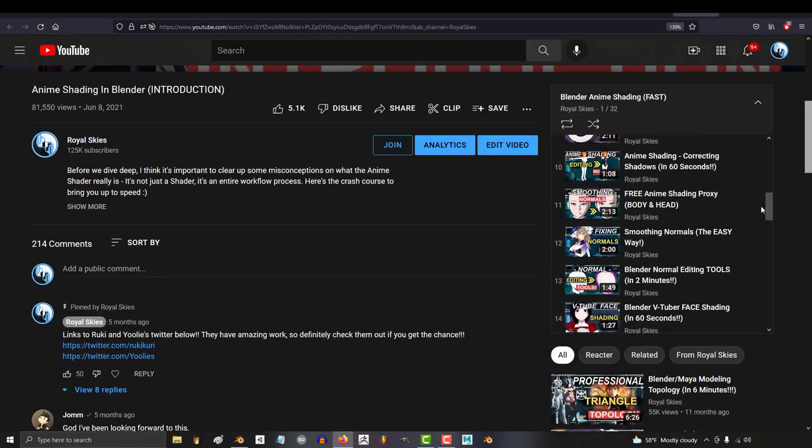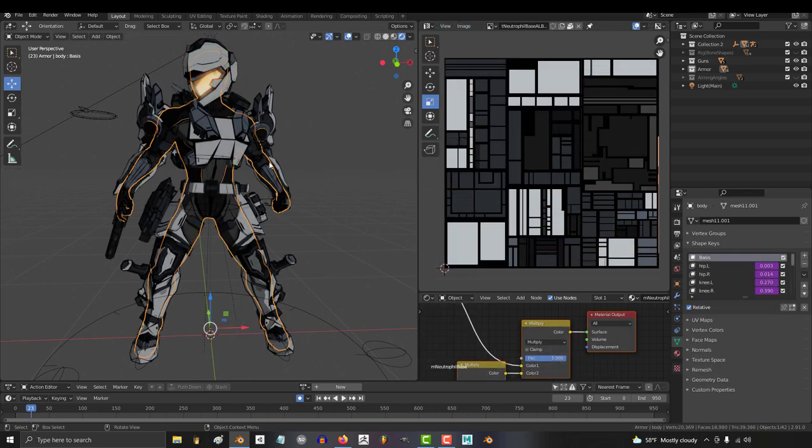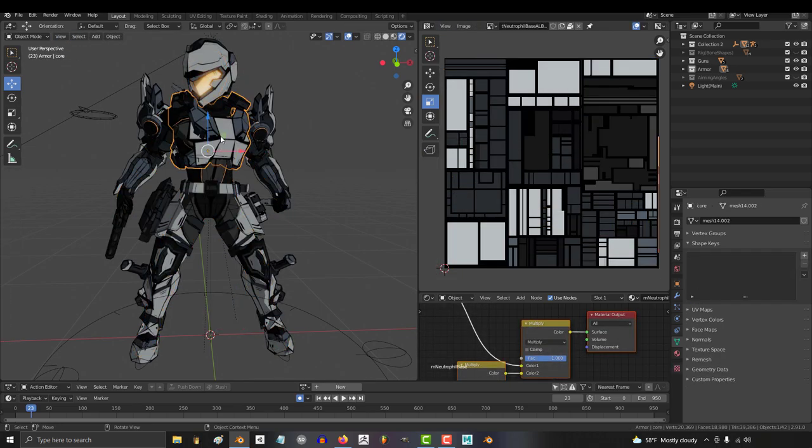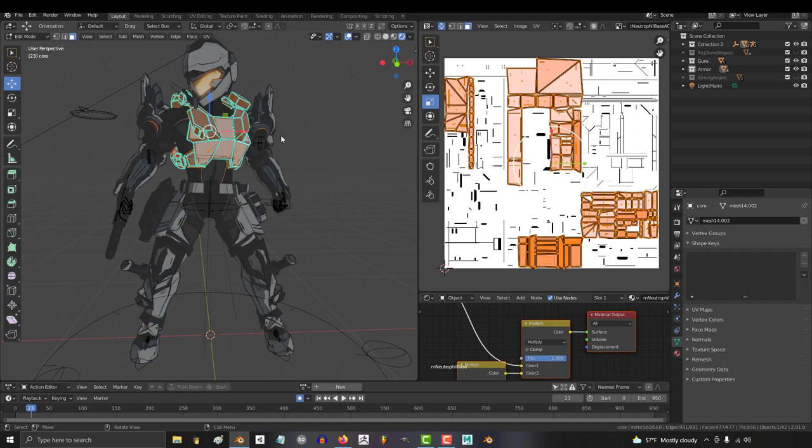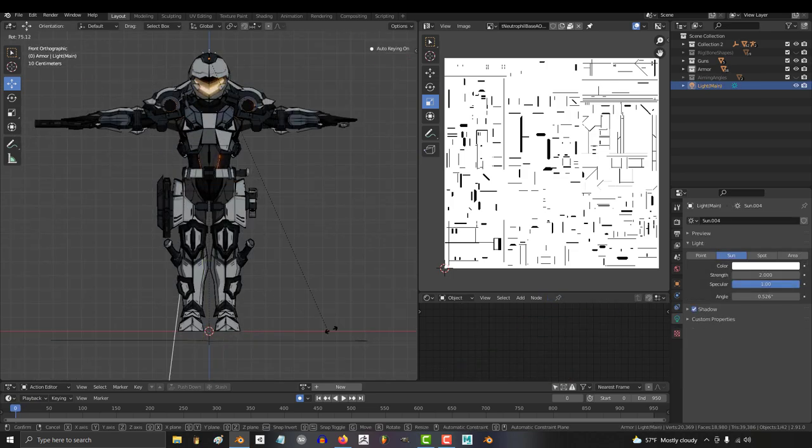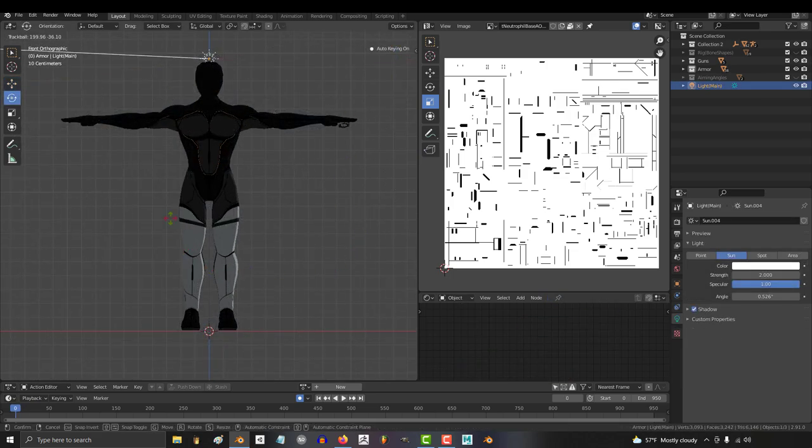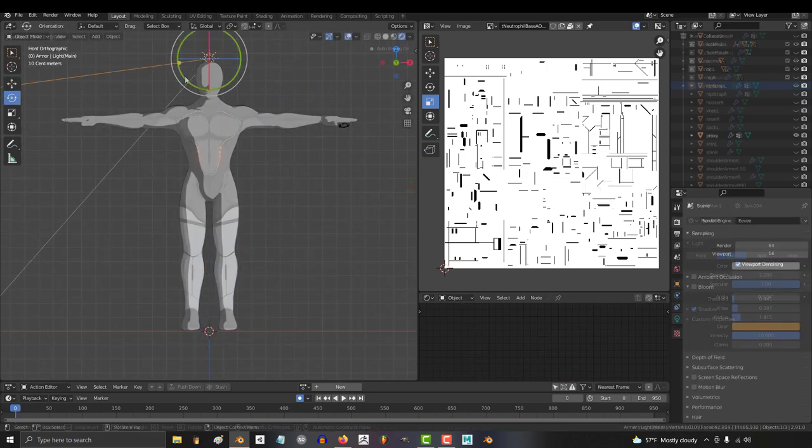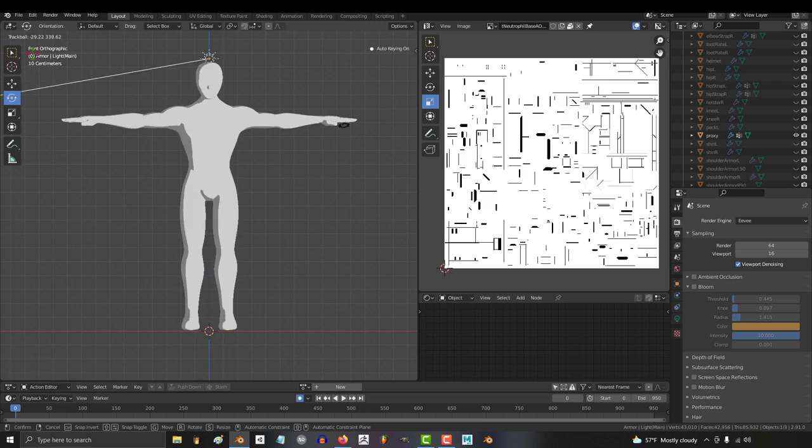Every technique that I've shown you in the last 30 videos has been applied to this character: square UV maps, hand-painted artificial outlines with a separate ambient occlusion map for detail, and manually adjusted normals using the proxy method that I learned from Yuli and Ruki.